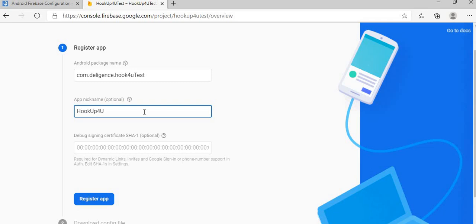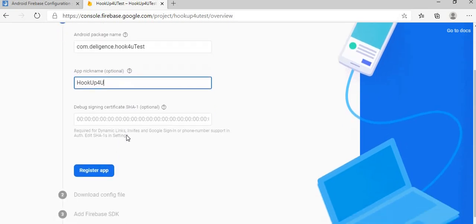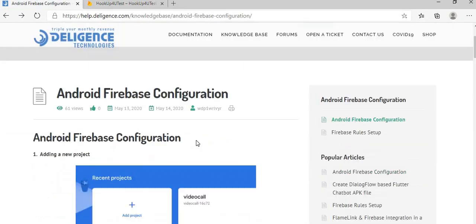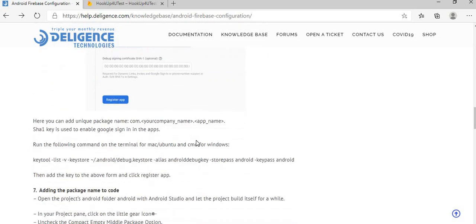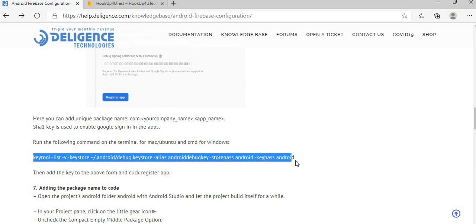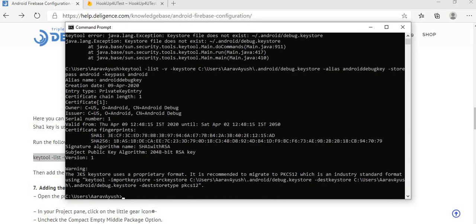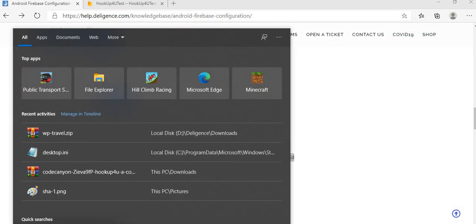Now it's asking for SHA1 key. In our case, authentication is required so I have to generate the SHA1 key. You can get the command from our knowledge base to generate the SHA1 key, no need to remember this long command. Open the command prompt.